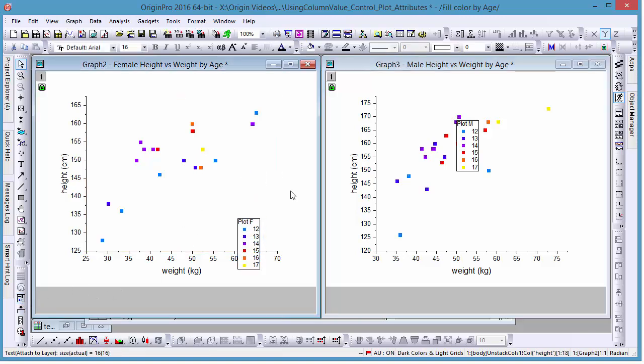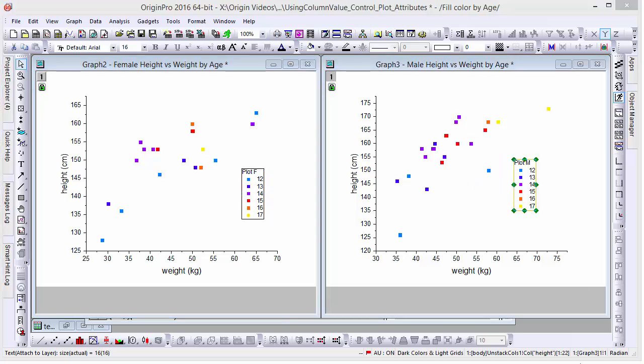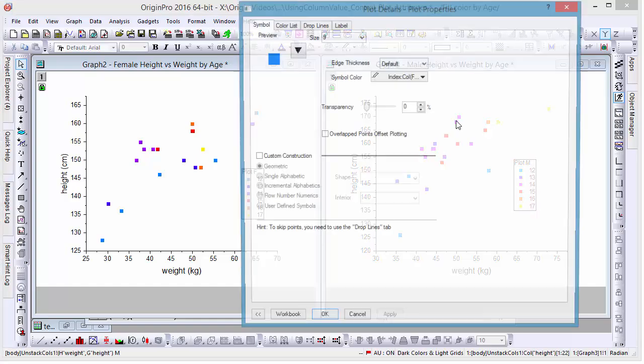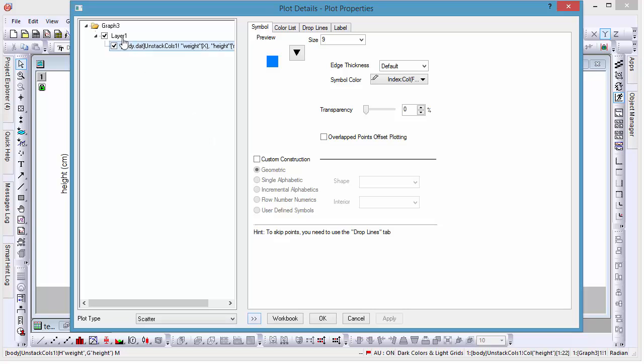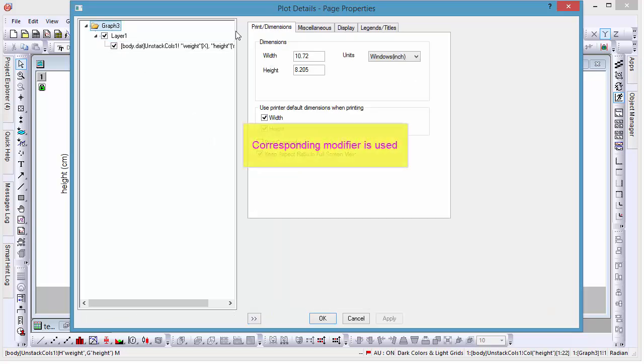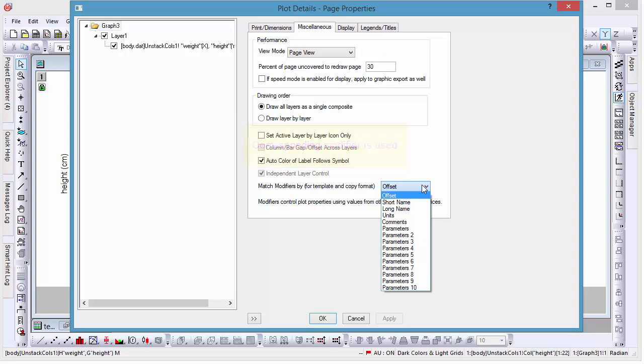Let's open the Plot Details dialog to make sure that column F, the male age column, is being used to index colors. We want the corresponding age column to be used when copying our modified graph's format, because by default, the match modifier is offset, using columns of a relative distance from the plot data to define colors.